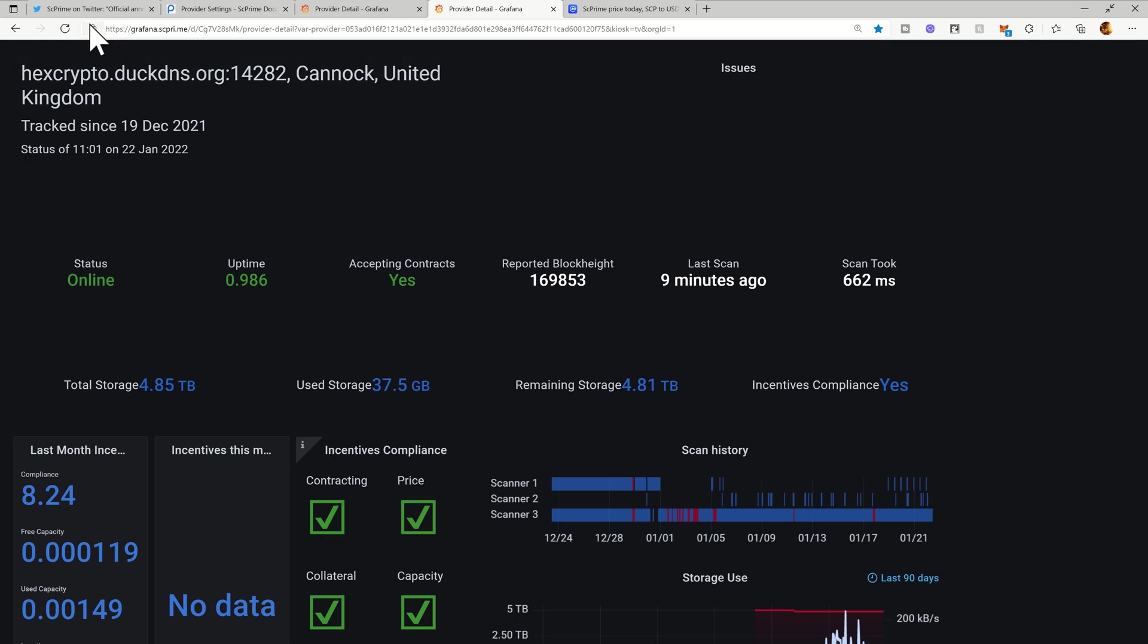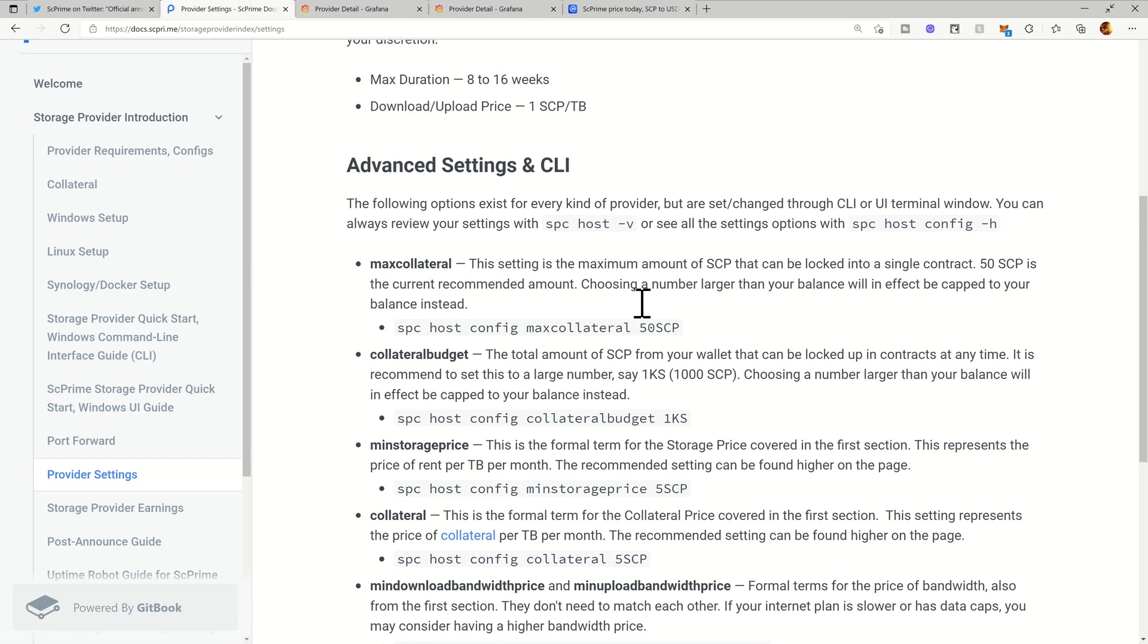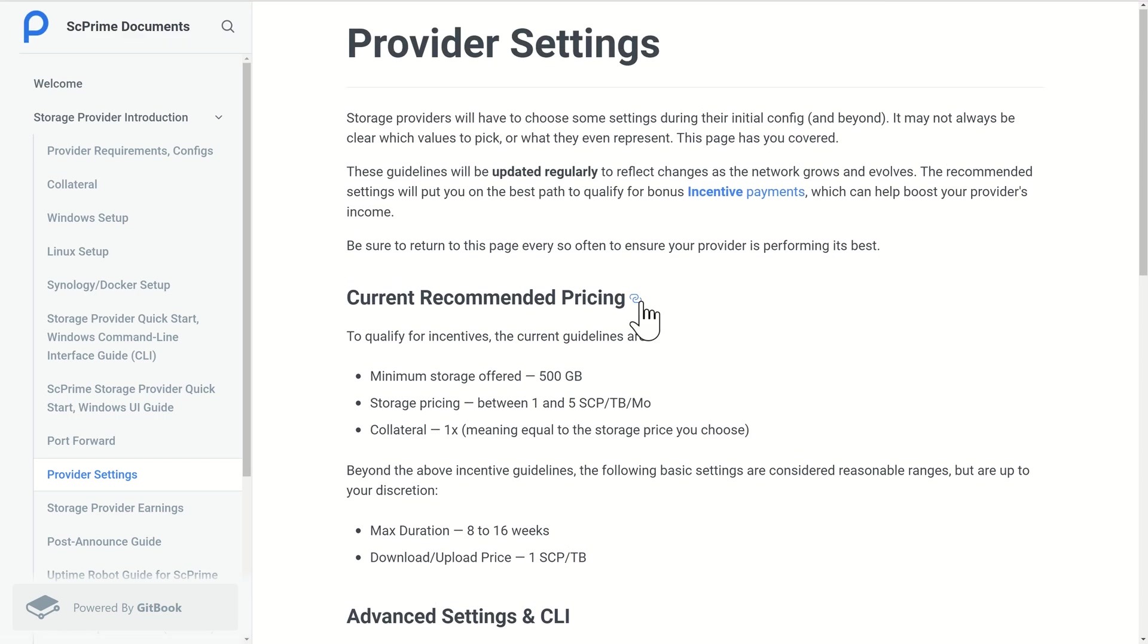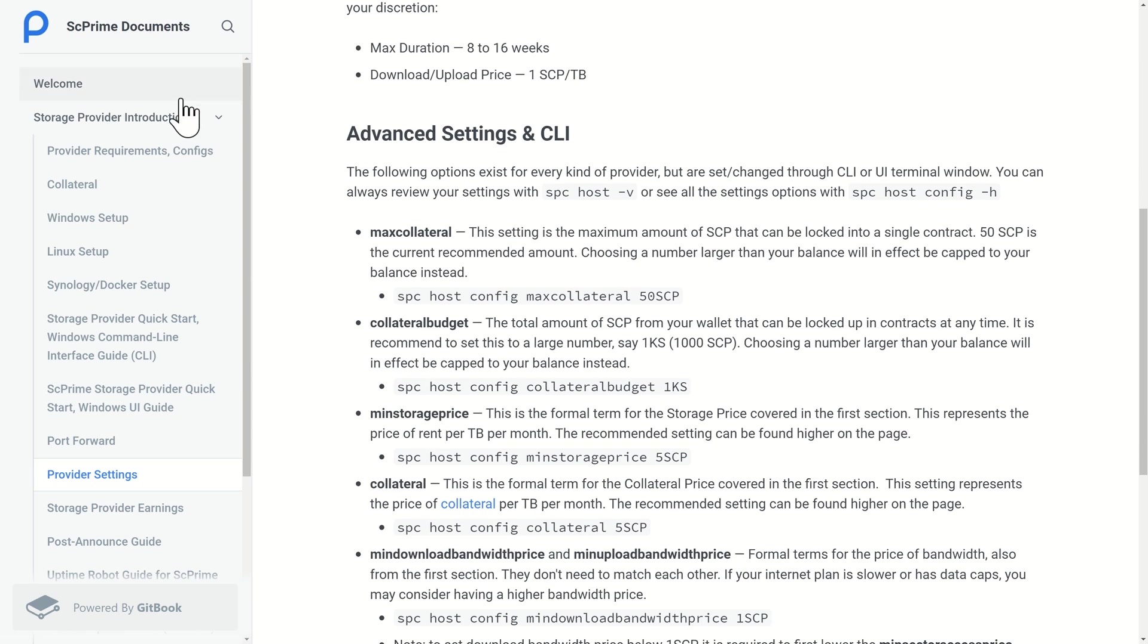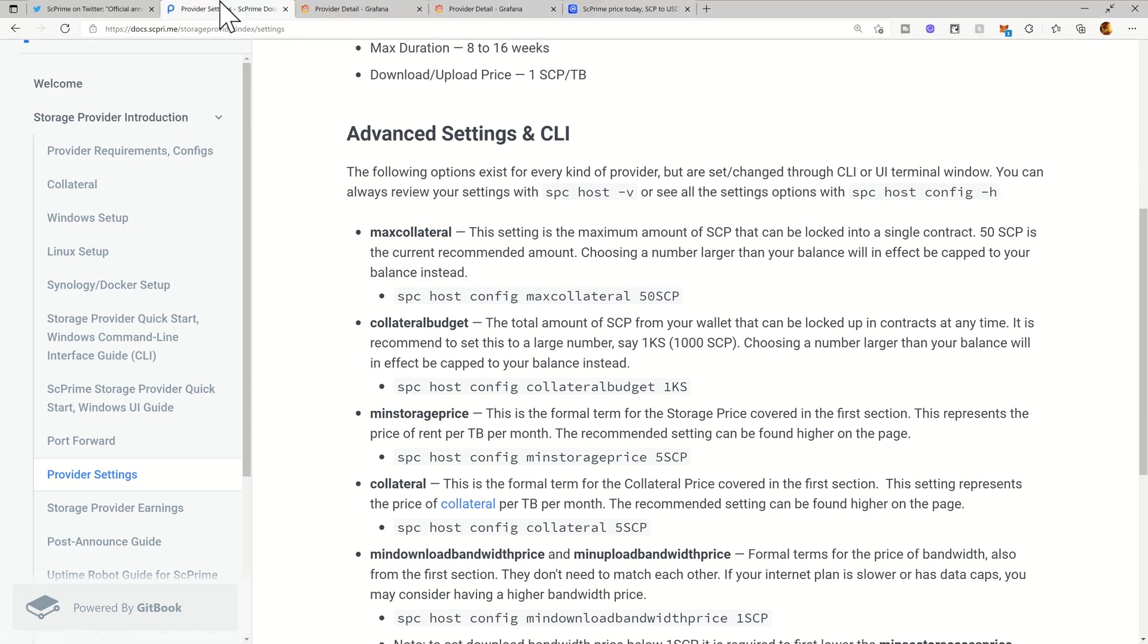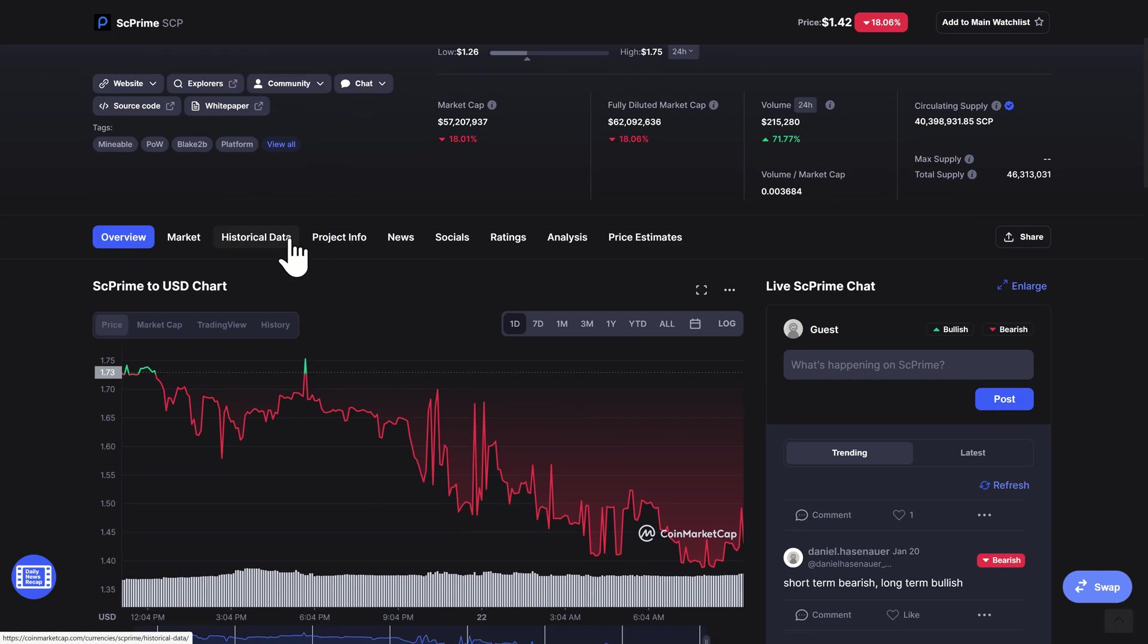You've just got to keep an eye really on the provider settings page here because this does update. Unless you are told by someone or you do actually monitor the official Twitter account, you're not going to know when things change again. It's possible that this will go up in the future, it may even go down.